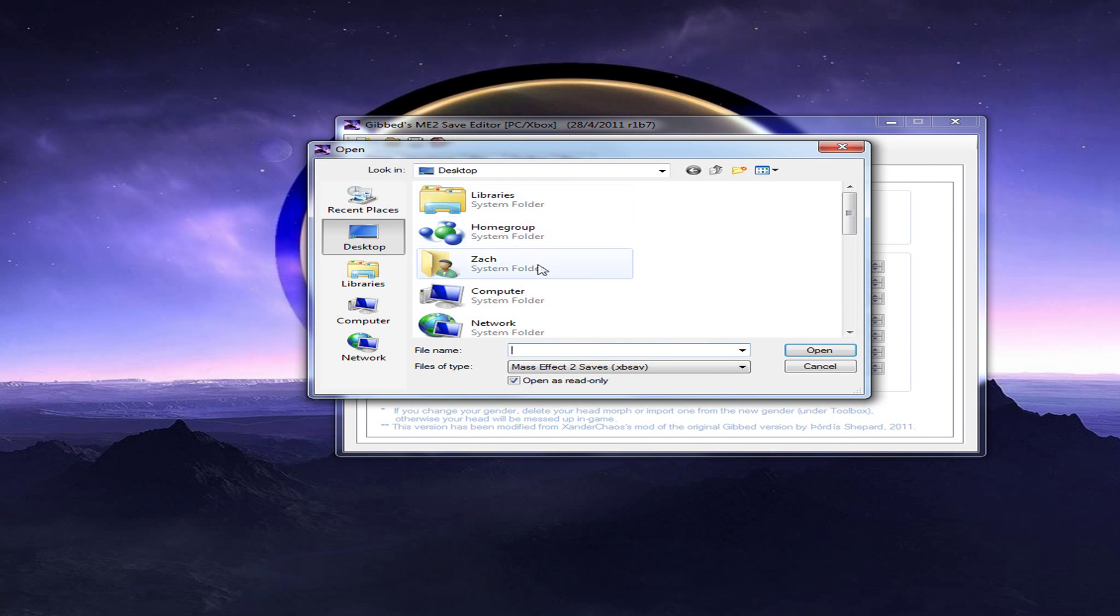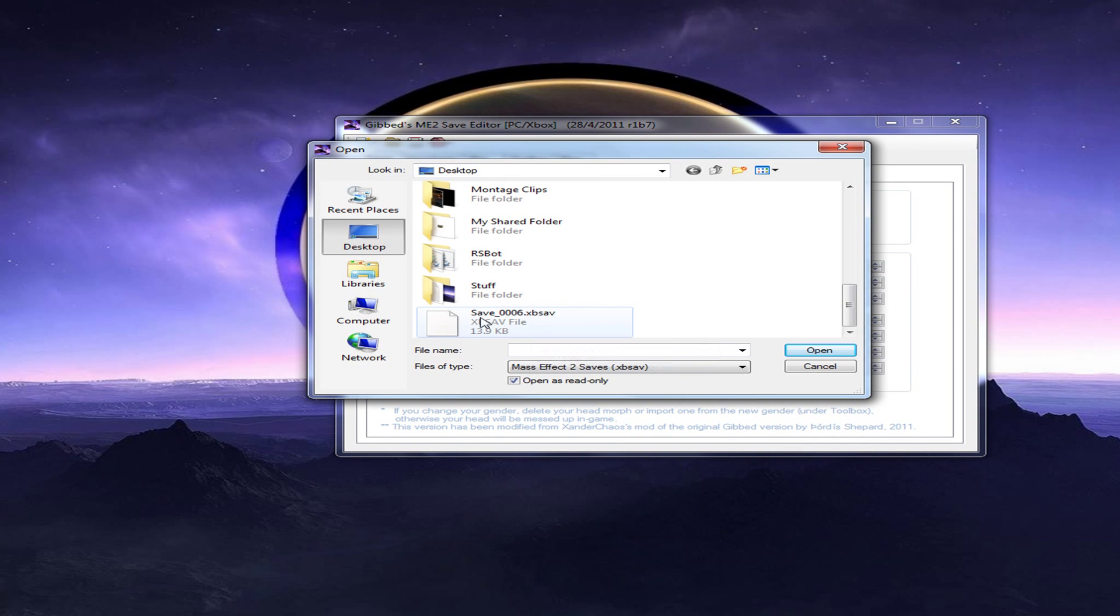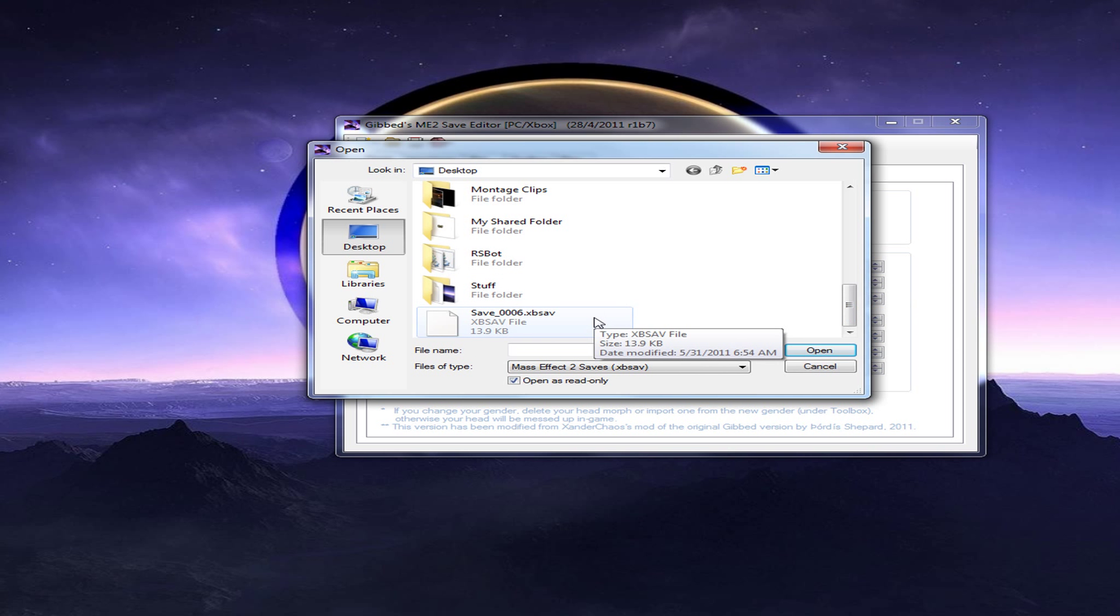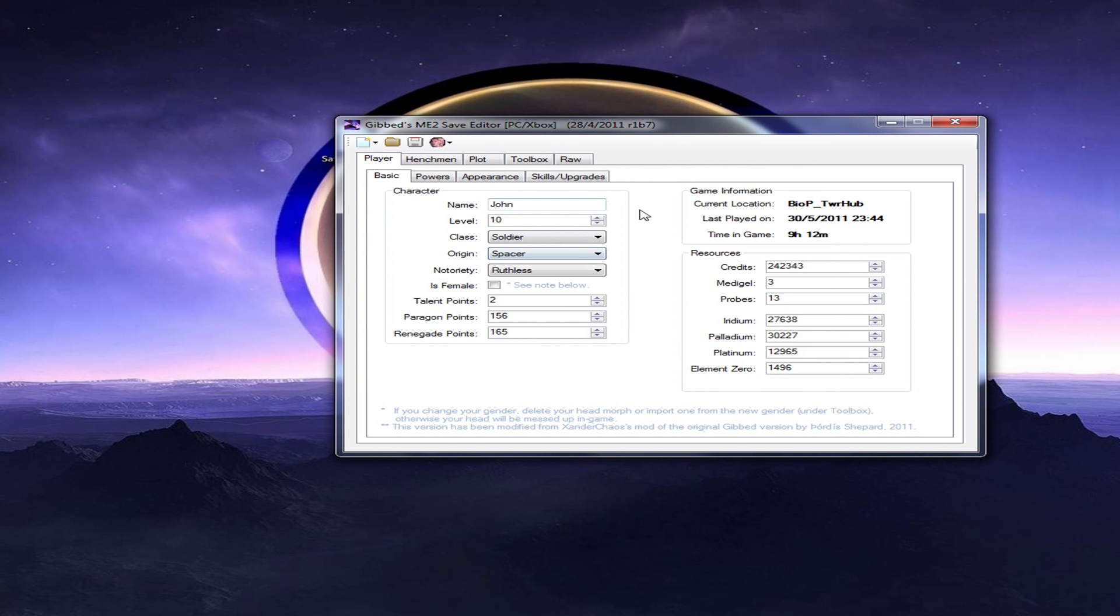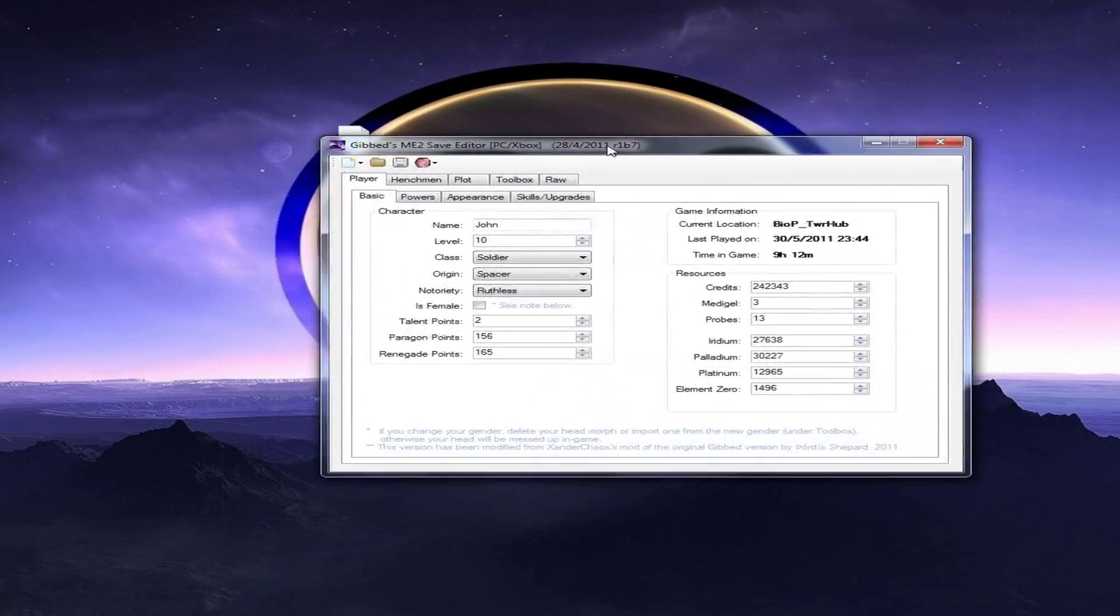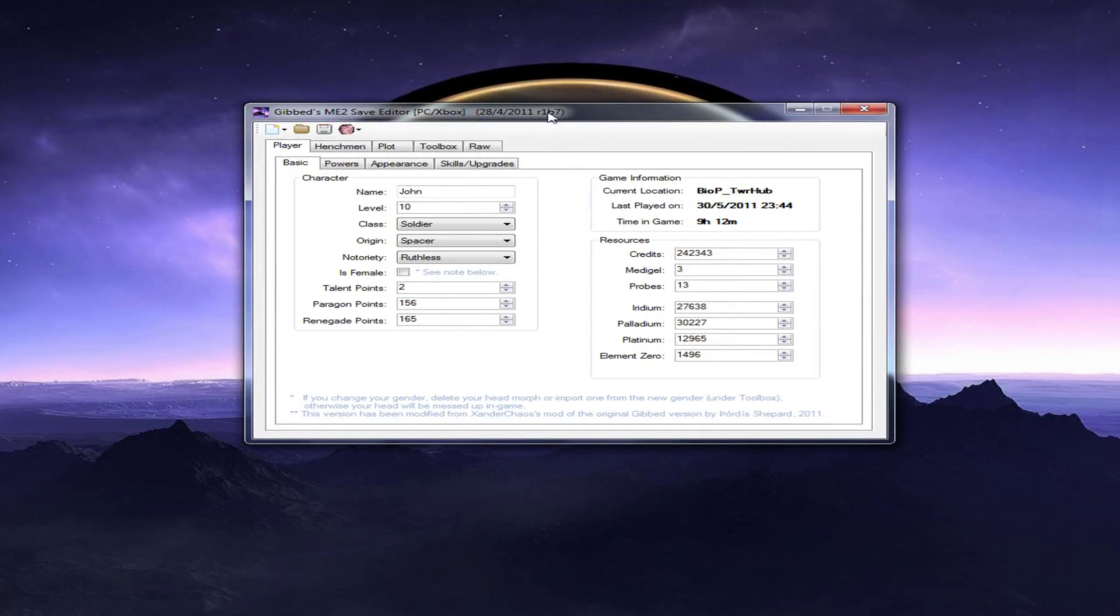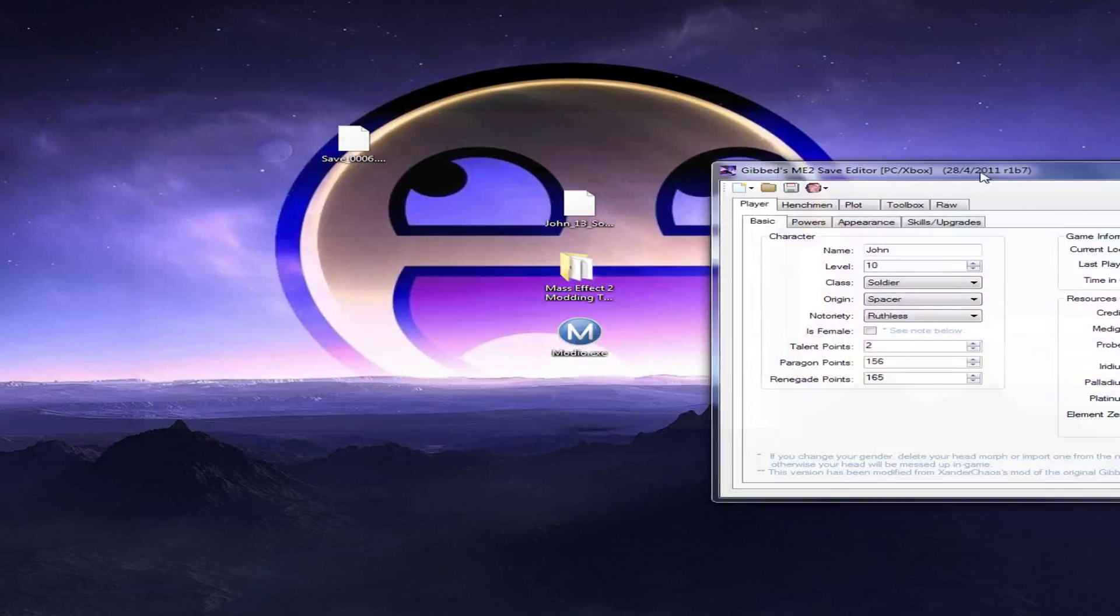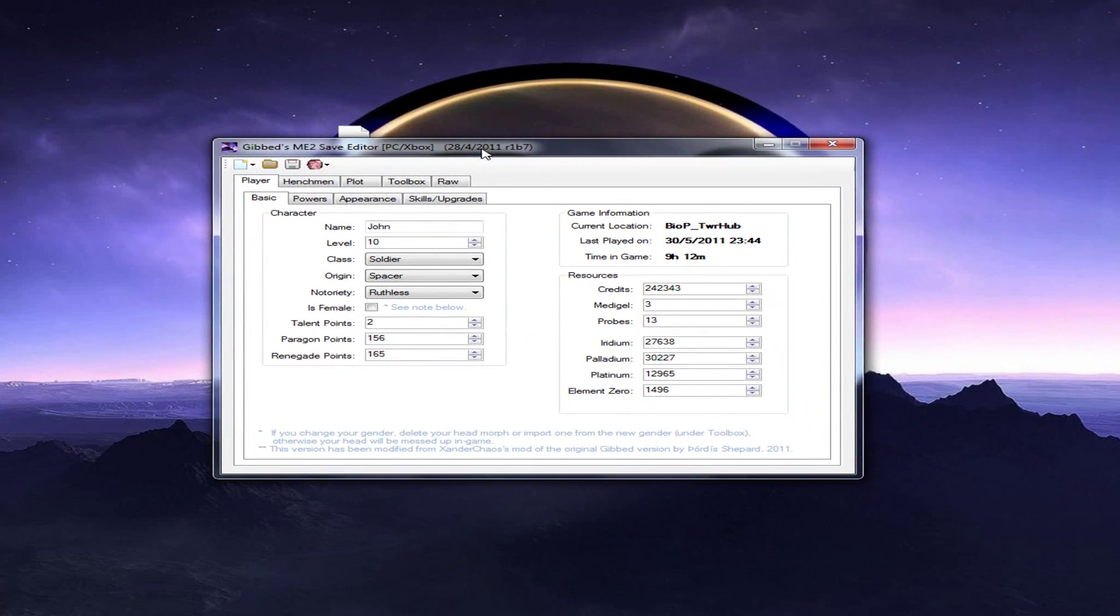Now, you want to select your save file, which should be your .xbsav file. Now, everything should pop up here. Now, this is a little outdated, I'd say it's about, not really that much outdated. Mine's like three, four hours outdated.